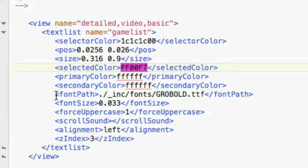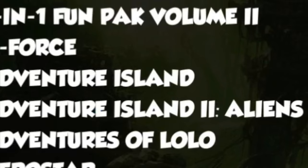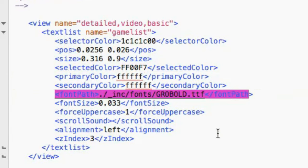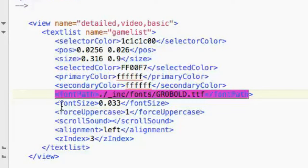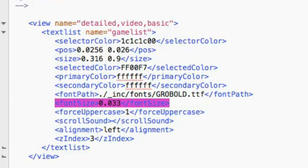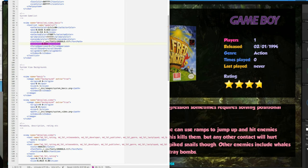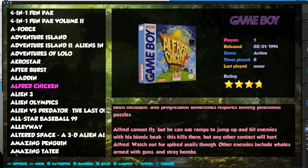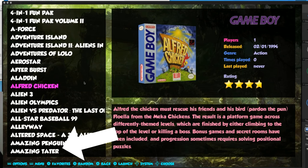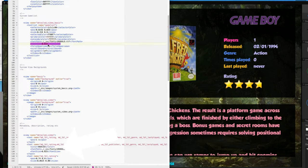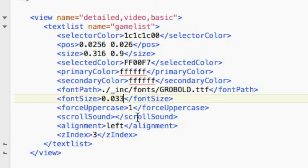The font path is the font of the game list - we've already covered that a couple of times, you know the drill. The font size is obviously the font size of the game list. At the bottom of the list you can see the full word, but you may need to adjust your font size a little bit. Let's change it from 0.033 to 0.04 and save it to see what happens.